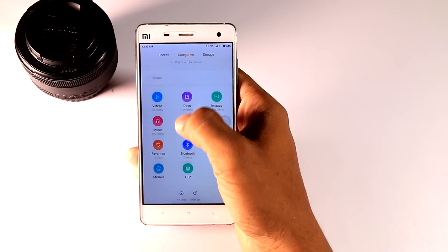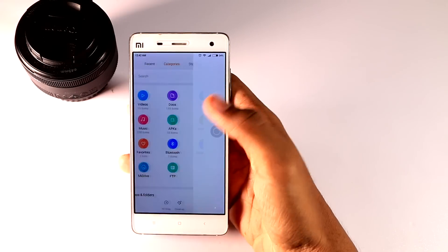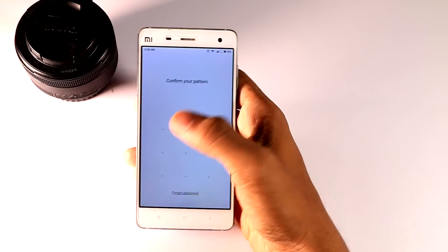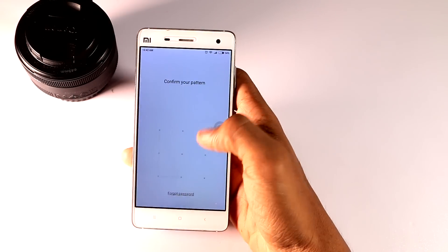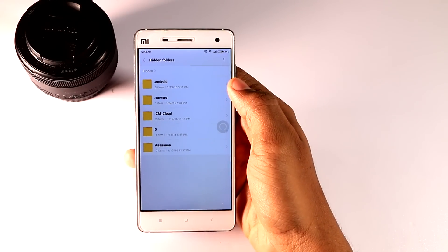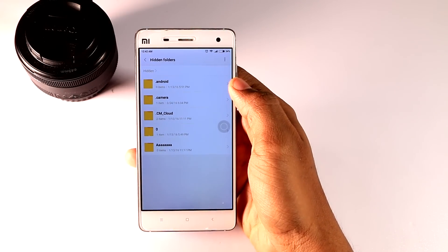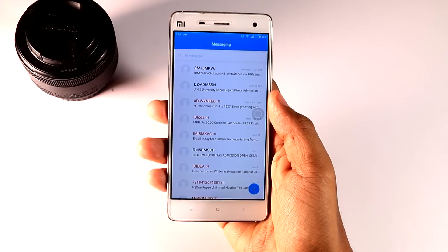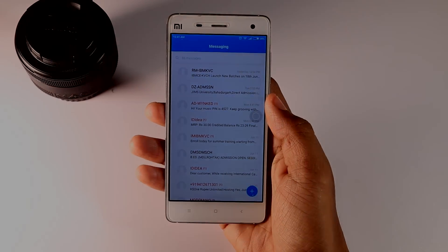To activate, open the respective app and continue to swipe the screen downwards till the private section appears. Now from this section you can easily access all the hidden files and messages.